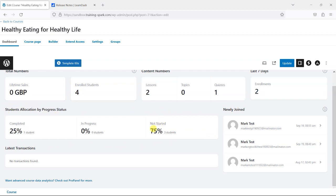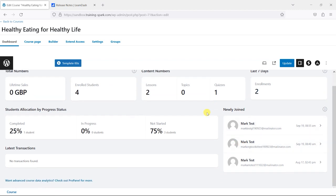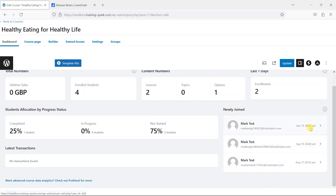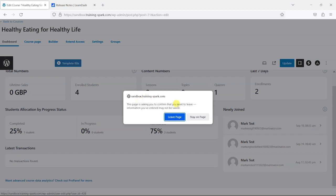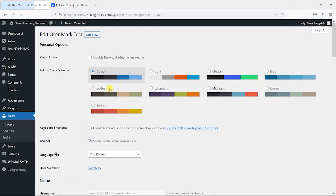And again if you have transactions on your system you can see a list of these here. On the right hand side here you can see also any newly joined students so that you can see quite quickly what's going on and who's joined quite recently and potentially contact them if you want to. I can view the profile of that particular user.